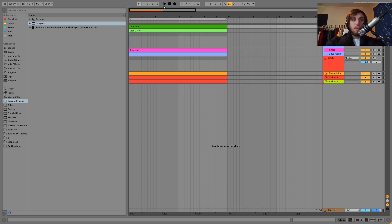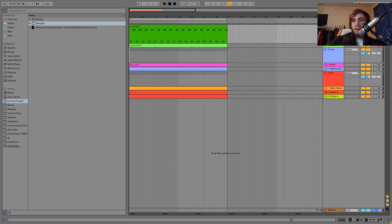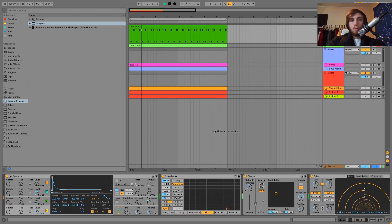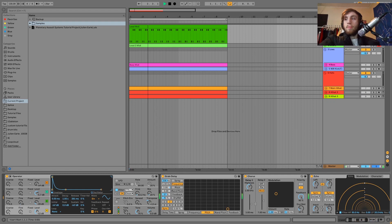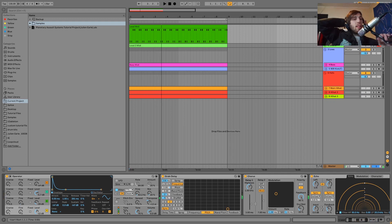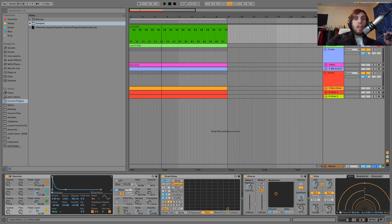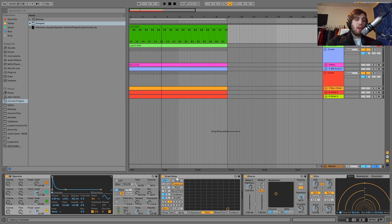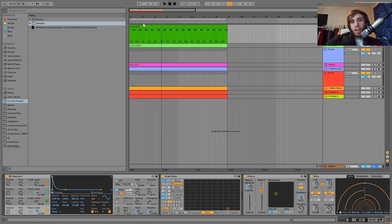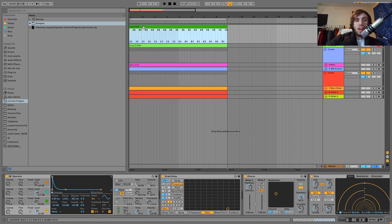We're at 130 BPM. The first sound that we have here is this lead. The way this lead is made is actually using FM synthesis and then combining that with grain delay to make this kind of interesting, metallic, atmospheric sound.